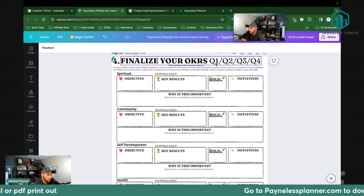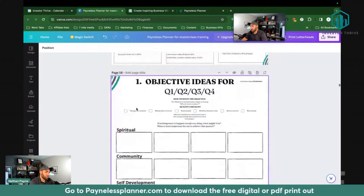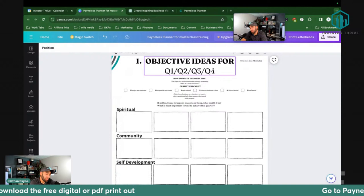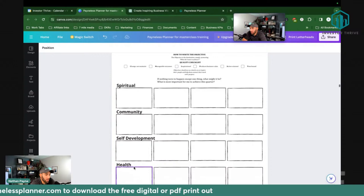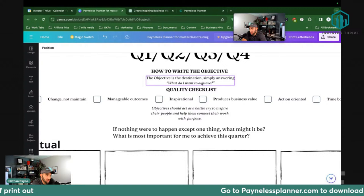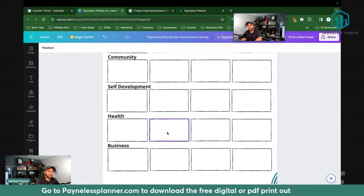If you don't use chat, there's an exercise I put here that could help you. You just write down your ideas for your objective for Q1. The objective is the destination, simply answering: 'What do I want to achieve?' So, what do I want to achieve in 2024 for my health?